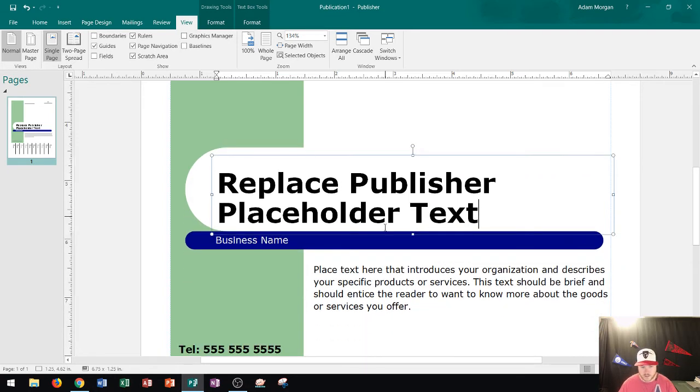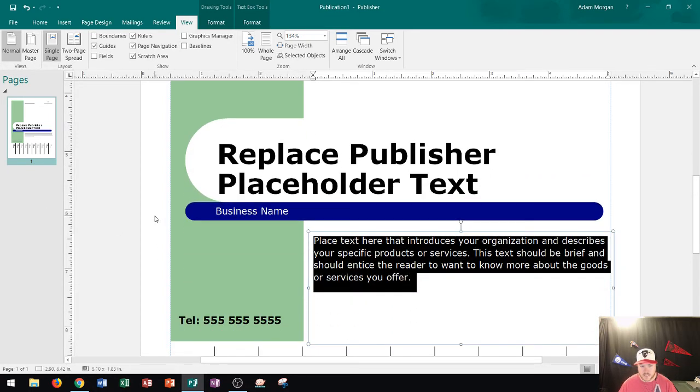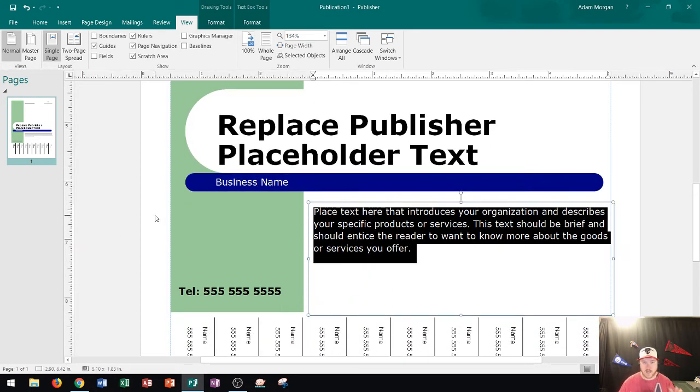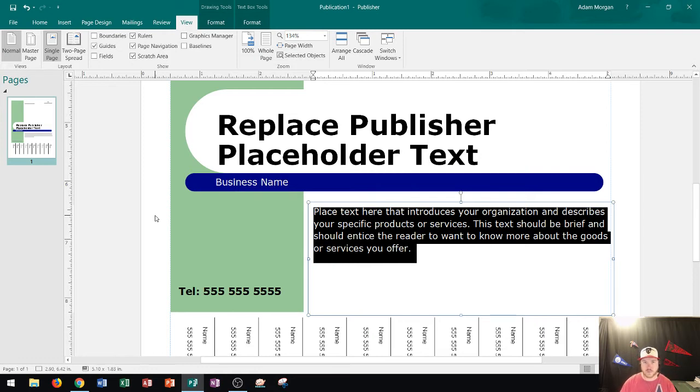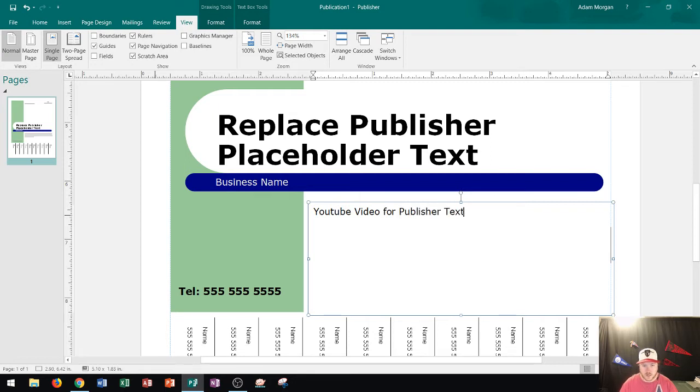Now remember, whenever you click on an object and it immediately highlights everything, that lets you know that it's placeholder text. And in Windows 10 Office 2016, typically when things are highlighted you can replace it just by typing. So I'll just type youtube video for publisher text. All right great, so that's called placeholder text.